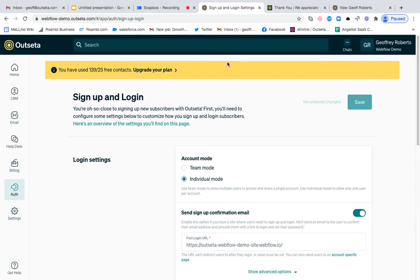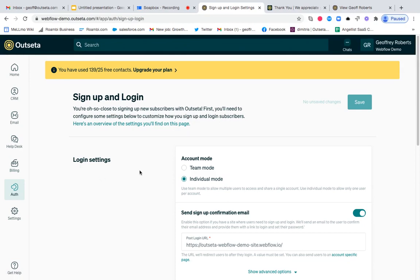So here we are within Outseta. And if you come to Auth, Sign up and Login on this screen, you can set a number of settings about how you sign up and log in your users. But this is how you can set up this workflow.